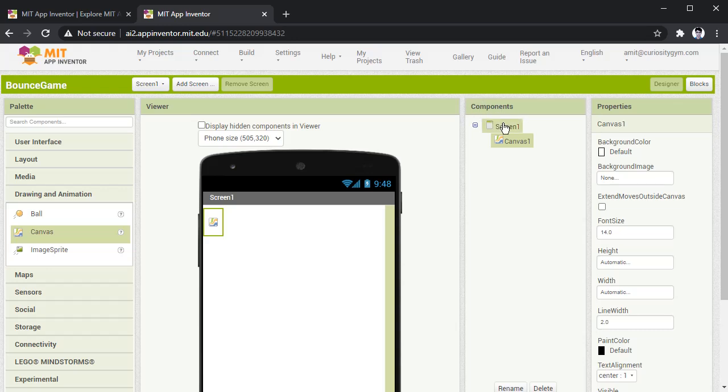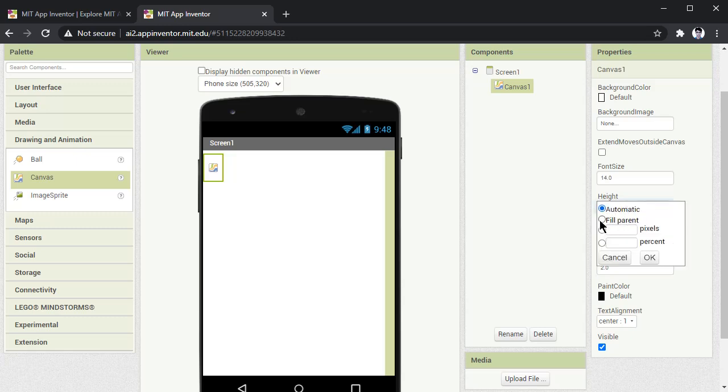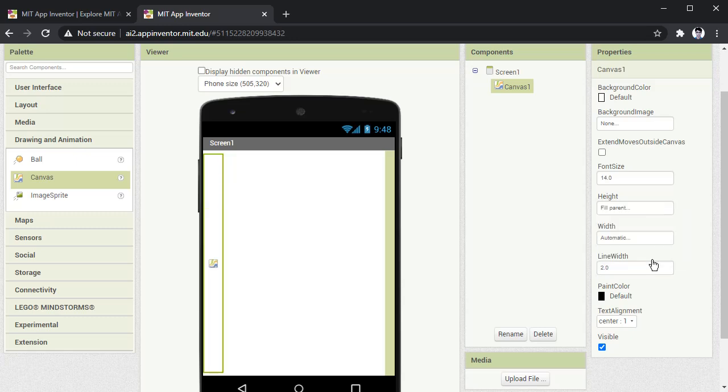Now in components you can also see this canvas. Go to properties and make the height as fill parent and press OK button. Now you can see on your mobile phone, this canvas is capturing the complete height of the screen.